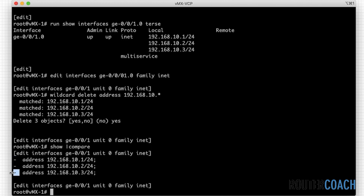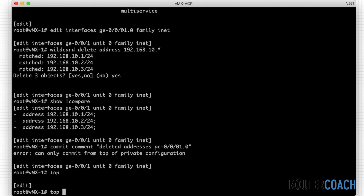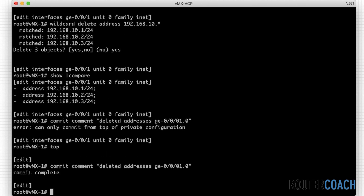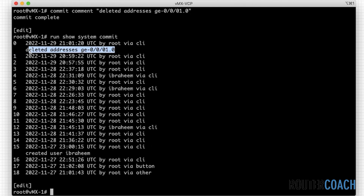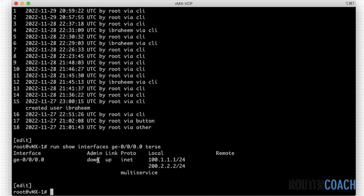You can see that upon a commit it will remove all three of those addresses. I'll say yes and commit — as a best practice, 'commit' is confirmed, addresses deleted. We can see the last operation deleted the addresses from the ge-0/0/1.0 interface. Running 'show interface ge-0/0/1.0' we can see that the interface is still down.